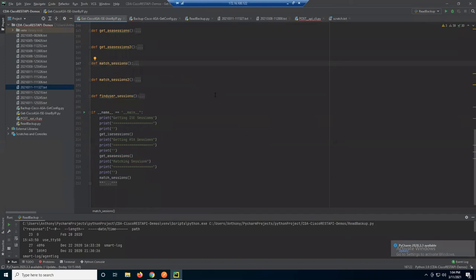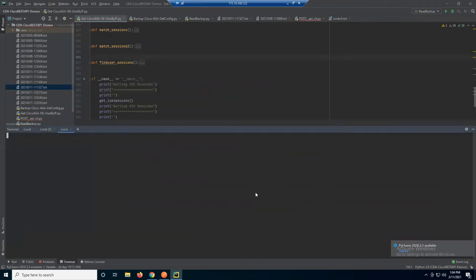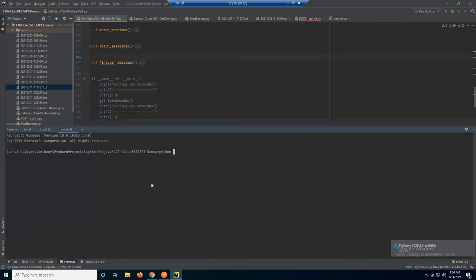Let's run it from the terminal as well. And that is it — simple, effective script combining data from two REST APIs to identify users by their network activity.